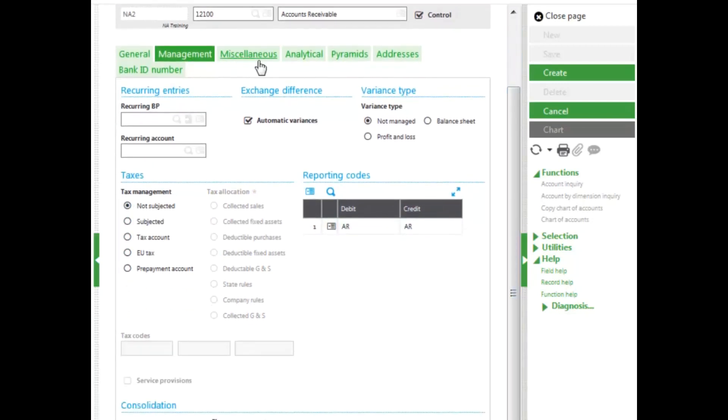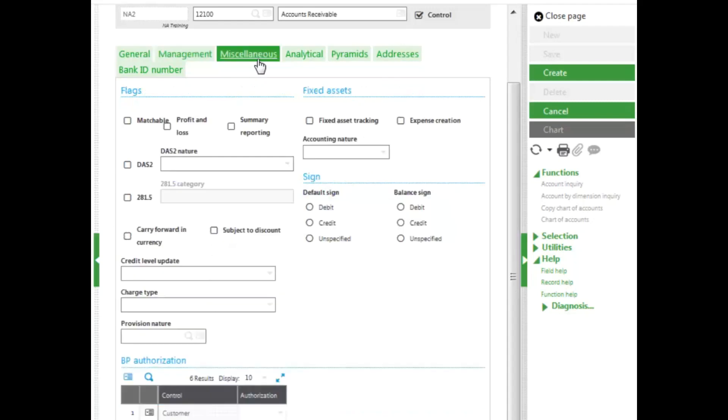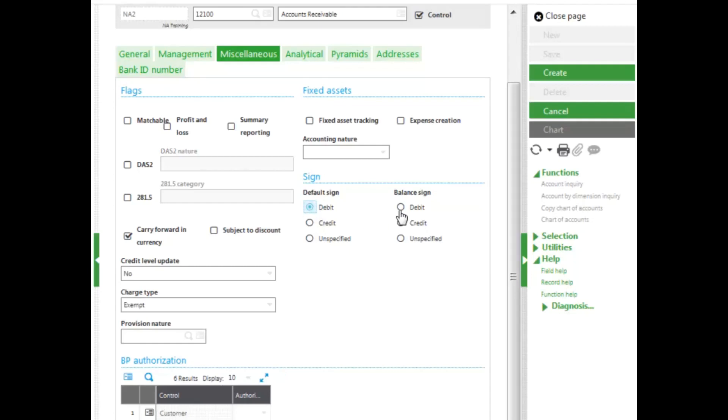On the Miscellaneous tab, we can determine if the account is going to be used for 1099 tracking, or if it's going to be used for fixed asset tracking. We also determine the default sign, as well as the default balance. Accounts receivable accounts are debits, so they will both be debit.